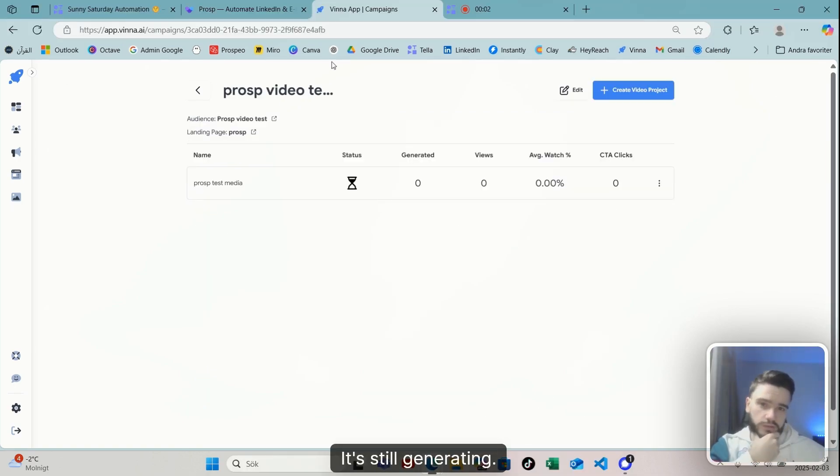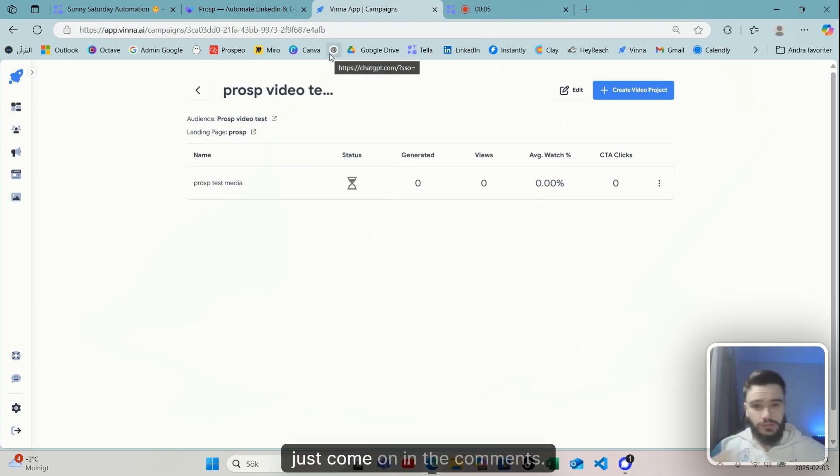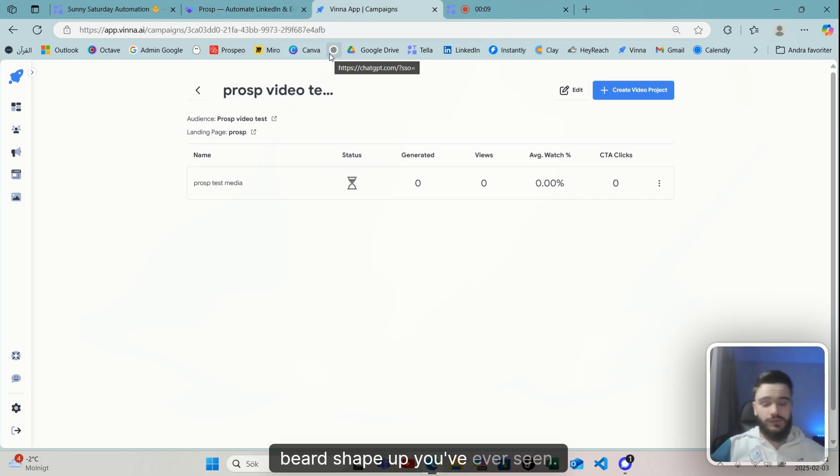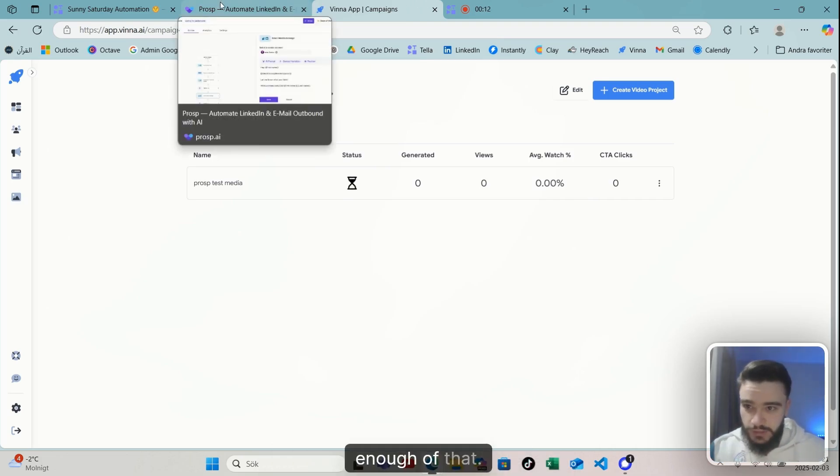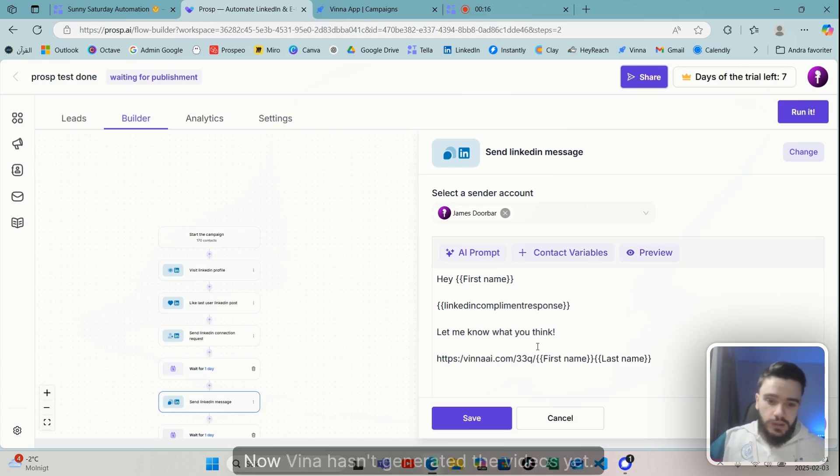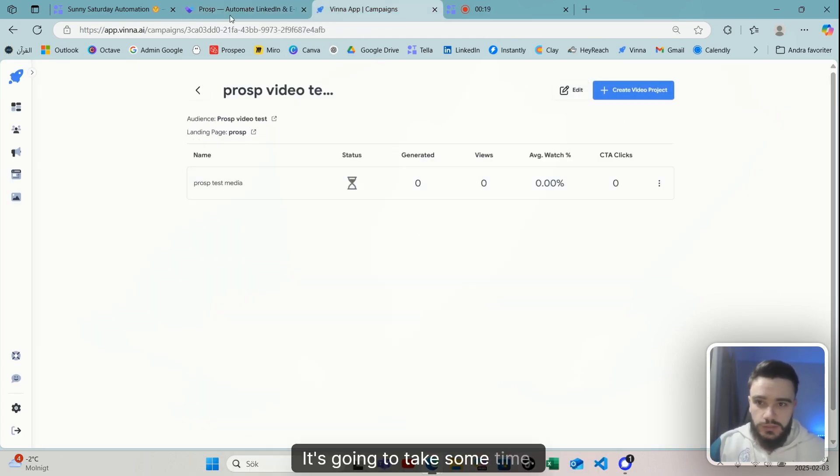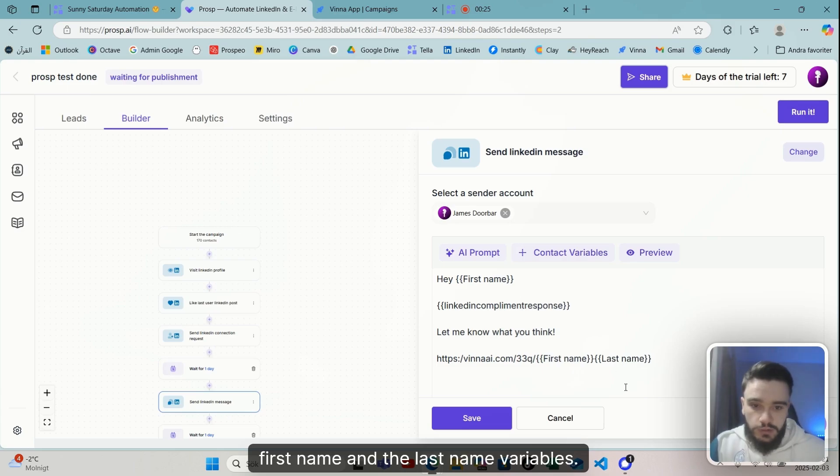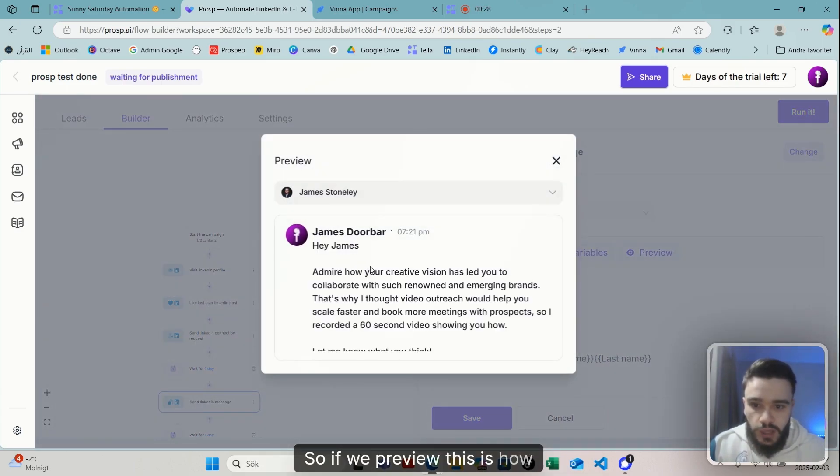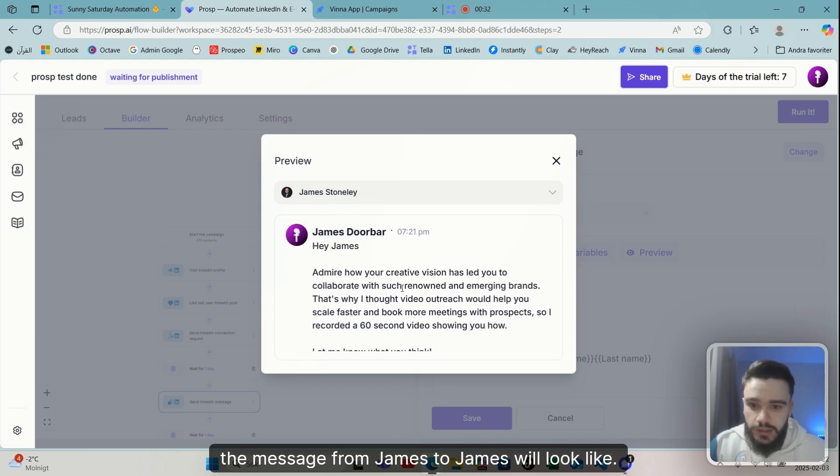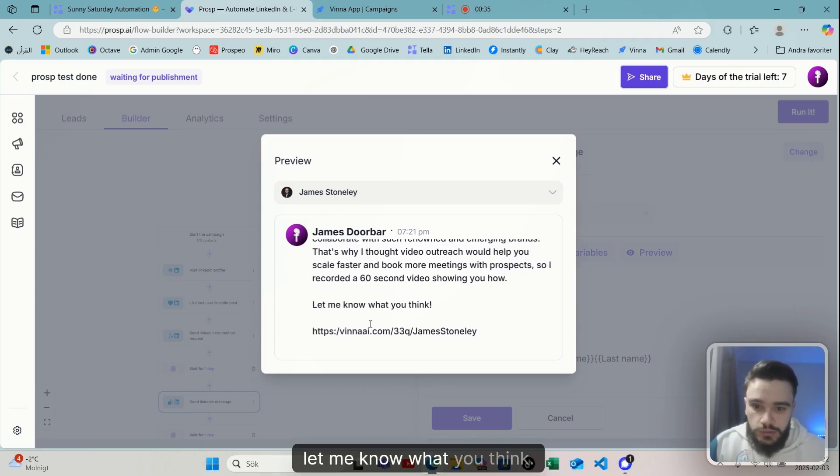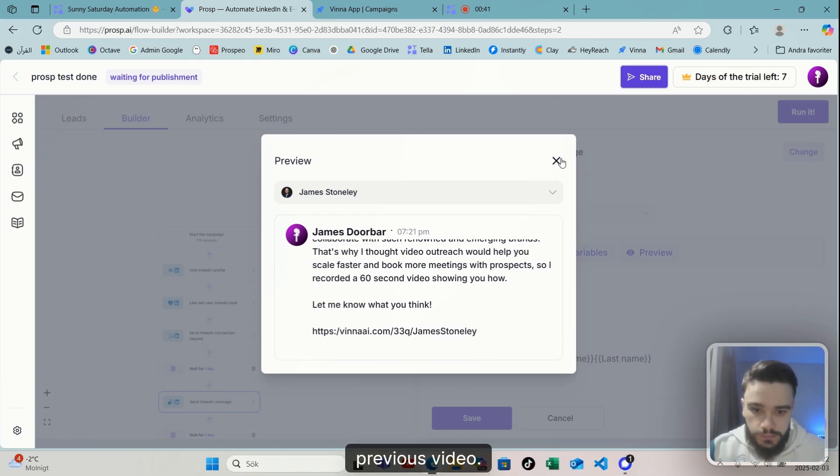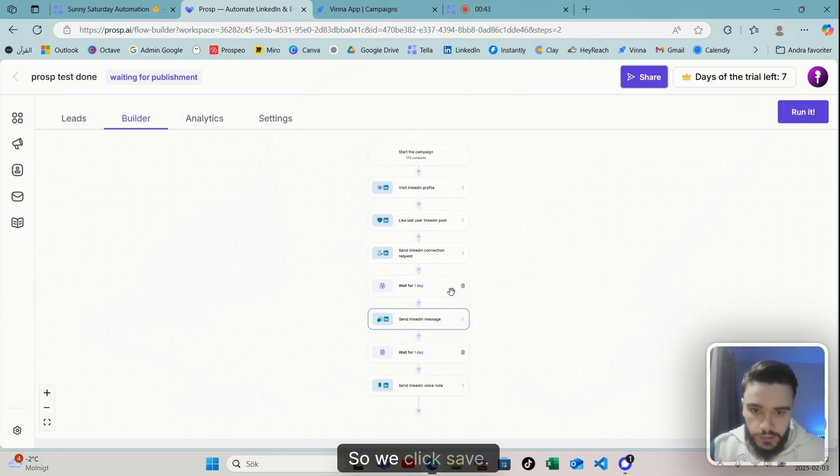I have a bit of a cough going on, but hopefully it'll be fine. It's still generating, but like, come on, in the comments don't tell me this ain't the best haircut and beard shape-up you've ever seen. Anyways, enough of that. This is how it looks like in Prosp. Now Vina hasn't generated the videos yet, it's going to take some time, but we got our unique shortcode here and we got the first name and last name variables. So if we preview, this is how the message from James to James would look like. Let me know what you think, and then we get this unique link here which will preview the landing page as you've seen in my previous video.